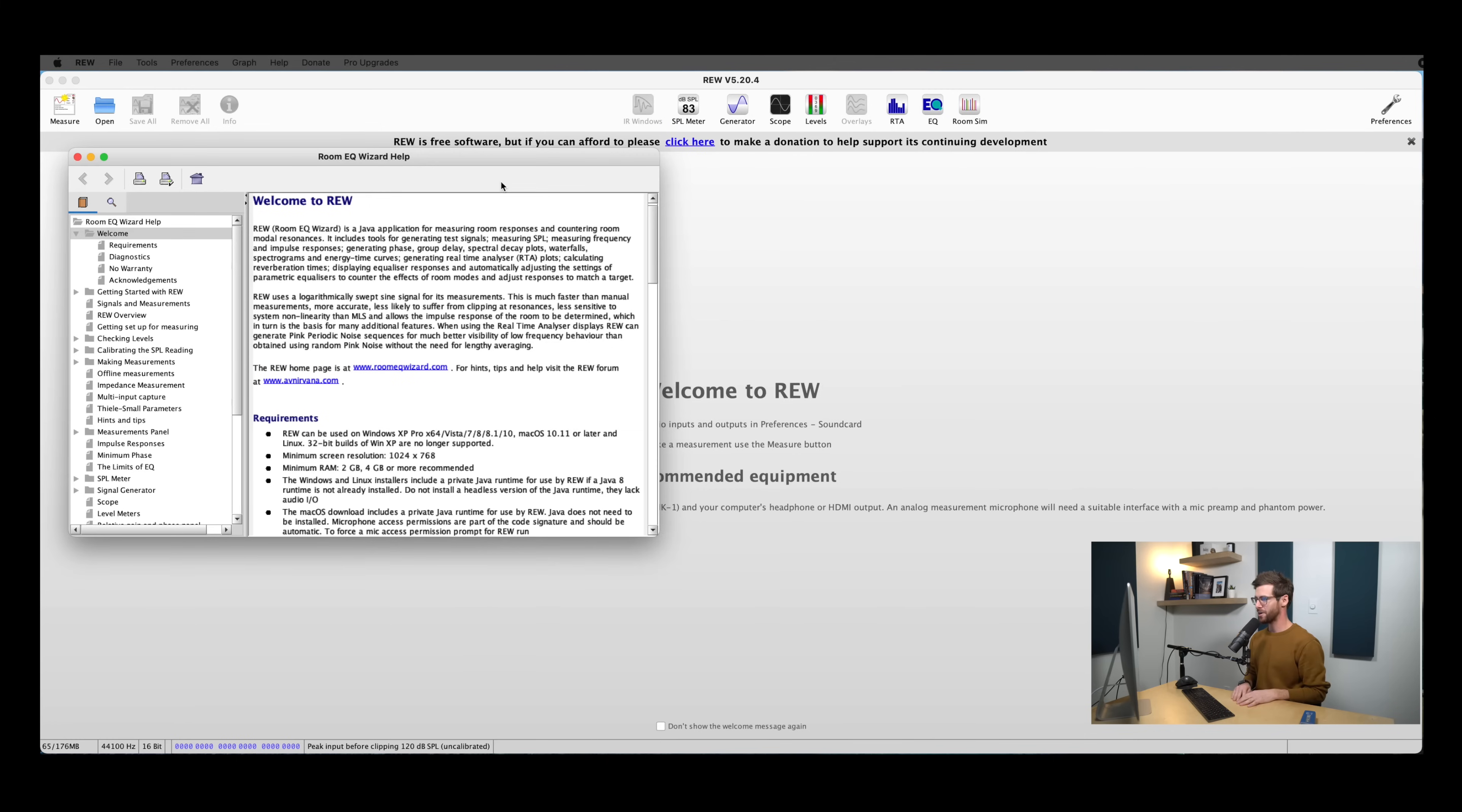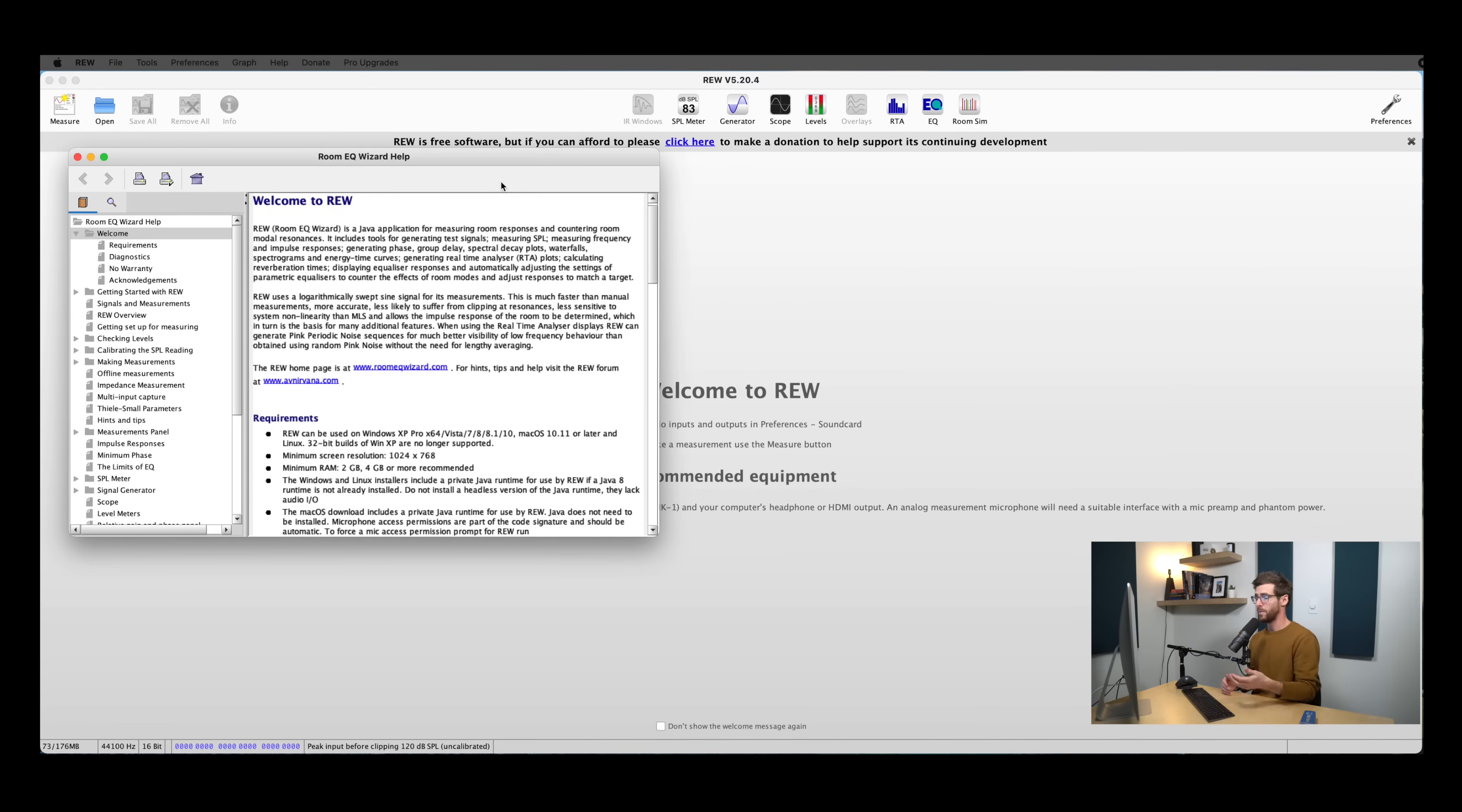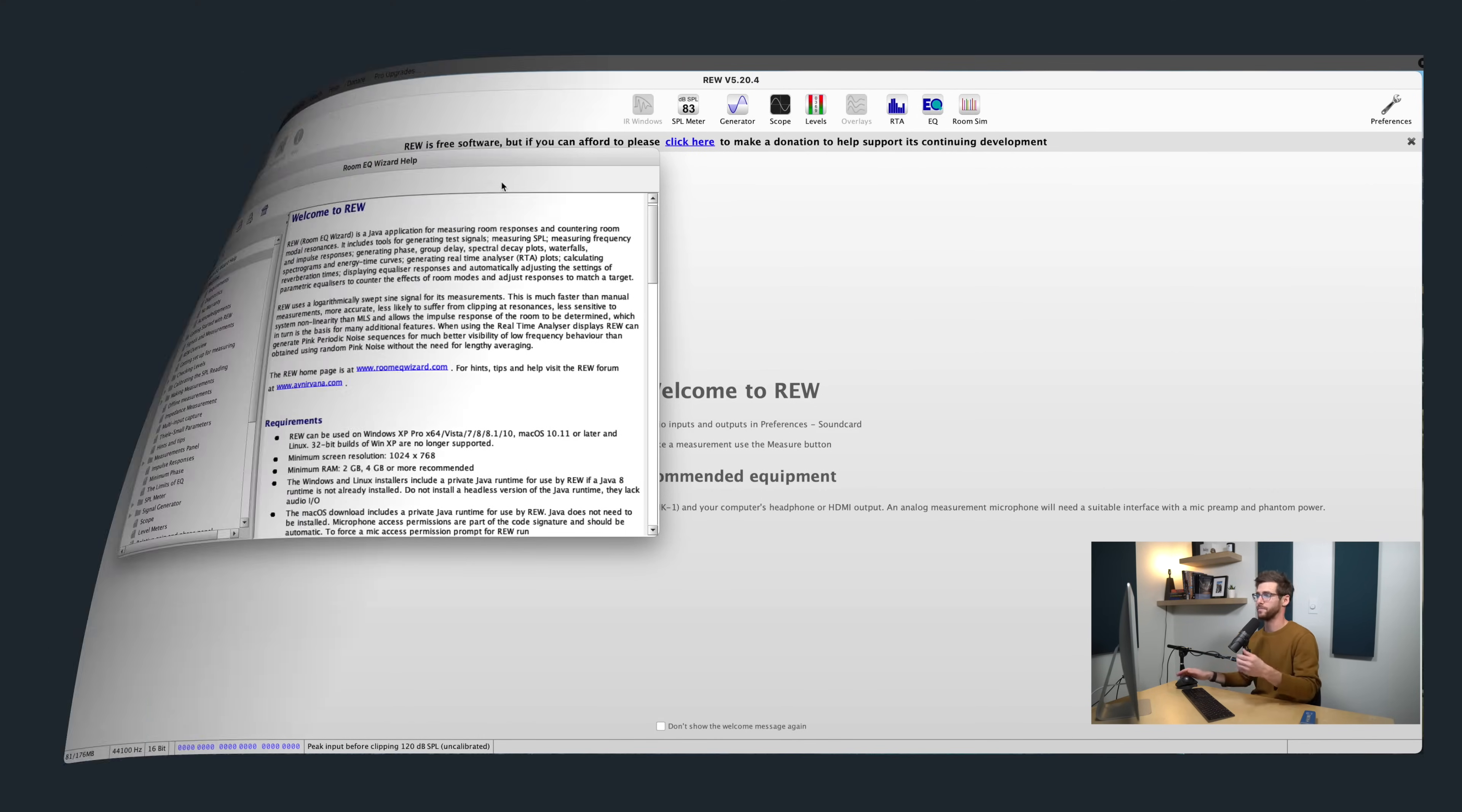So we've got REW pulled up. It shows you the user manual the first time you open it. And REW is a really comprehensive, powerful tool, and the user manual is very well written and has a ton of great information about acoustics and measurements, and the different ways that REW is actually taking those measurements. So if you're curious about any of it, definitely check it out. It's an awesome resource.